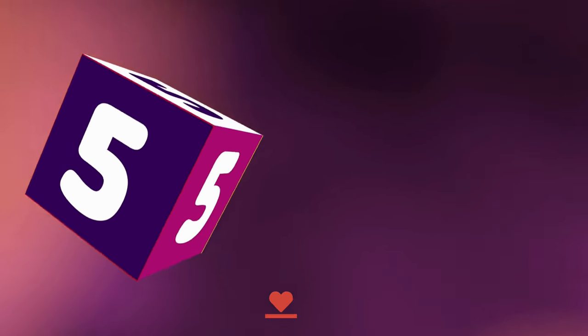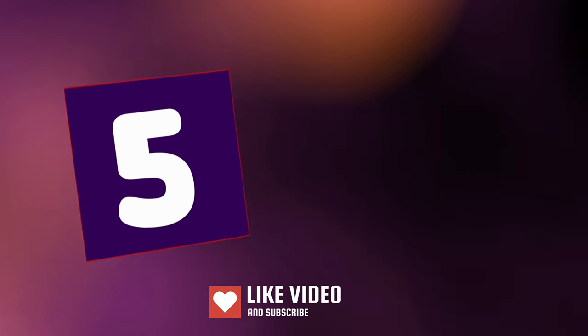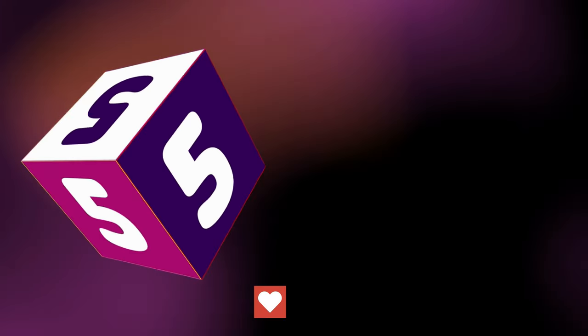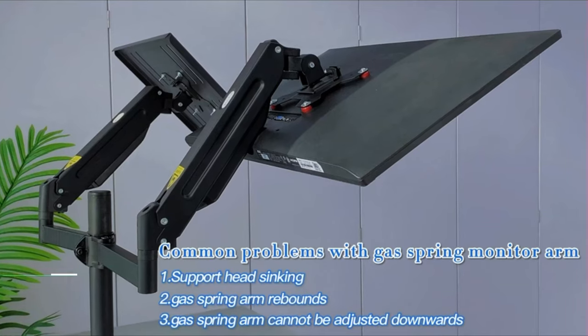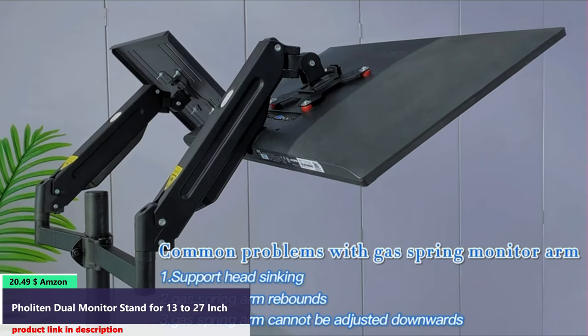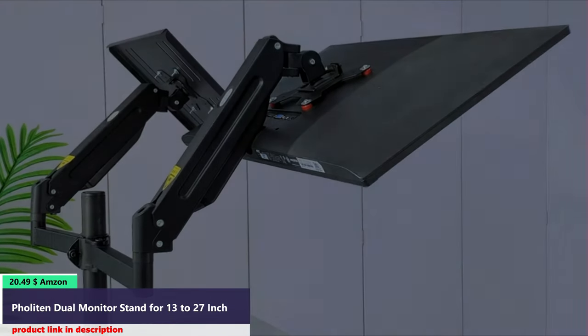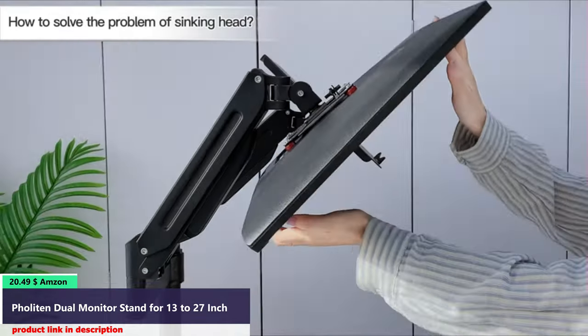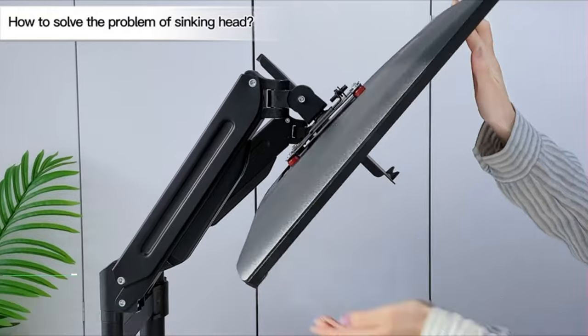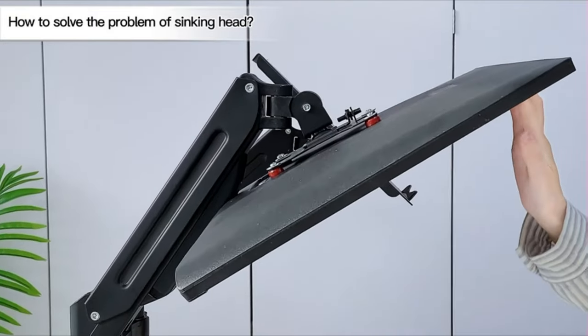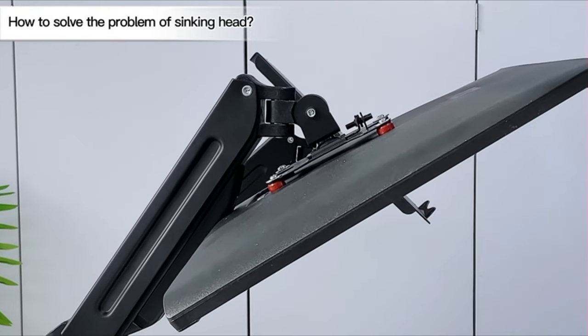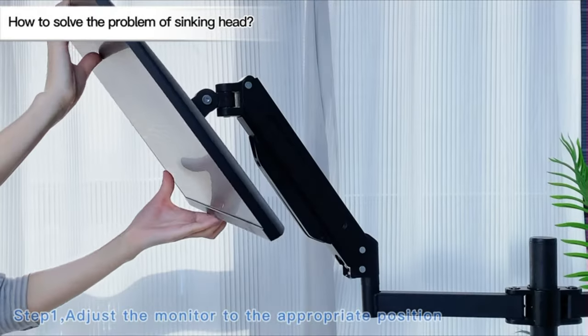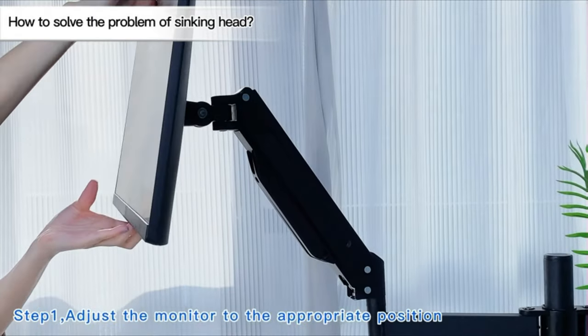Number 5. This dual monitor stand fits screens that weigh up to 17.6 pounds with backside mounting VESA 75 by 75 or 100 by 100.